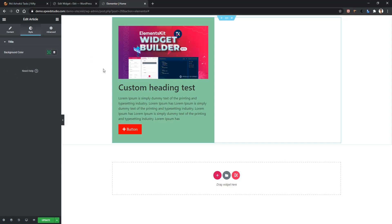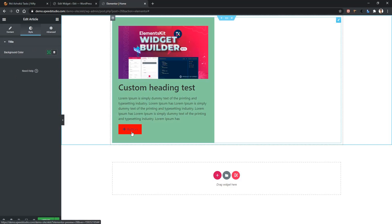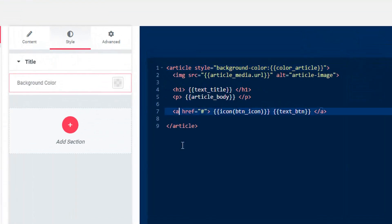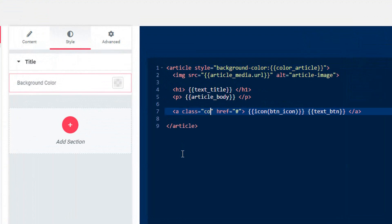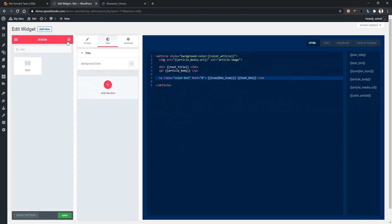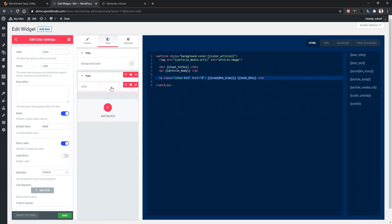This time we will work with the button. Go back to your widget page and this time we'll work with the button. To do this, in the button we need a selector — we are using a class here. I'm giving the class name as color_button. Now take another color control from here and drag and drop it into the style tab.